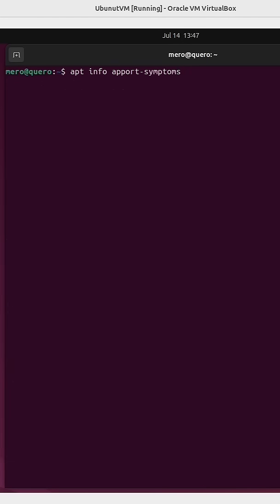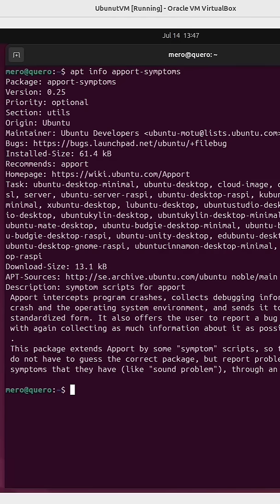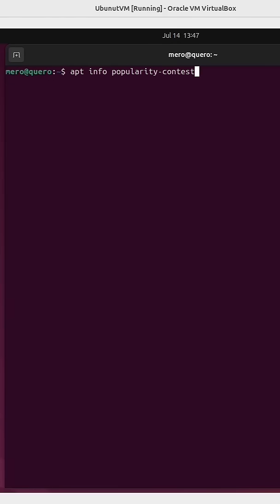The next one is called Apport Symptoms. This one intercepts program crashes, collects debugging info about the crash, the operating system environment. It sends it to bug trackers. It collects as much information as possible.